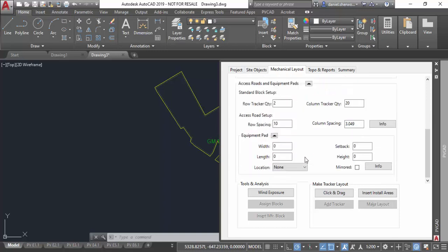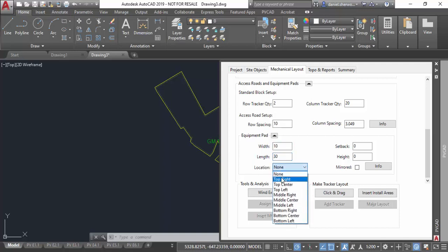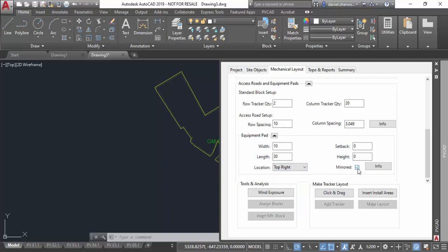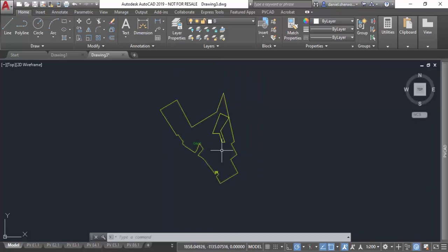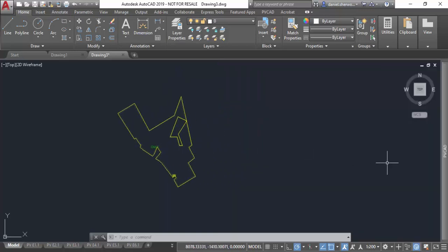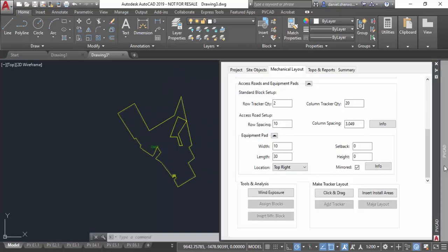My next option, if I choose to, is I can reserve space for an equipment pad in each standard block. Here I'm going to reserve a 10 by 20 equipment pad spacing. I'm going to put it in the top right corner of every standard block and mirror it from block to block. Once I define that, it'll automatically include the equipment pad spacing used for my standard blocks.